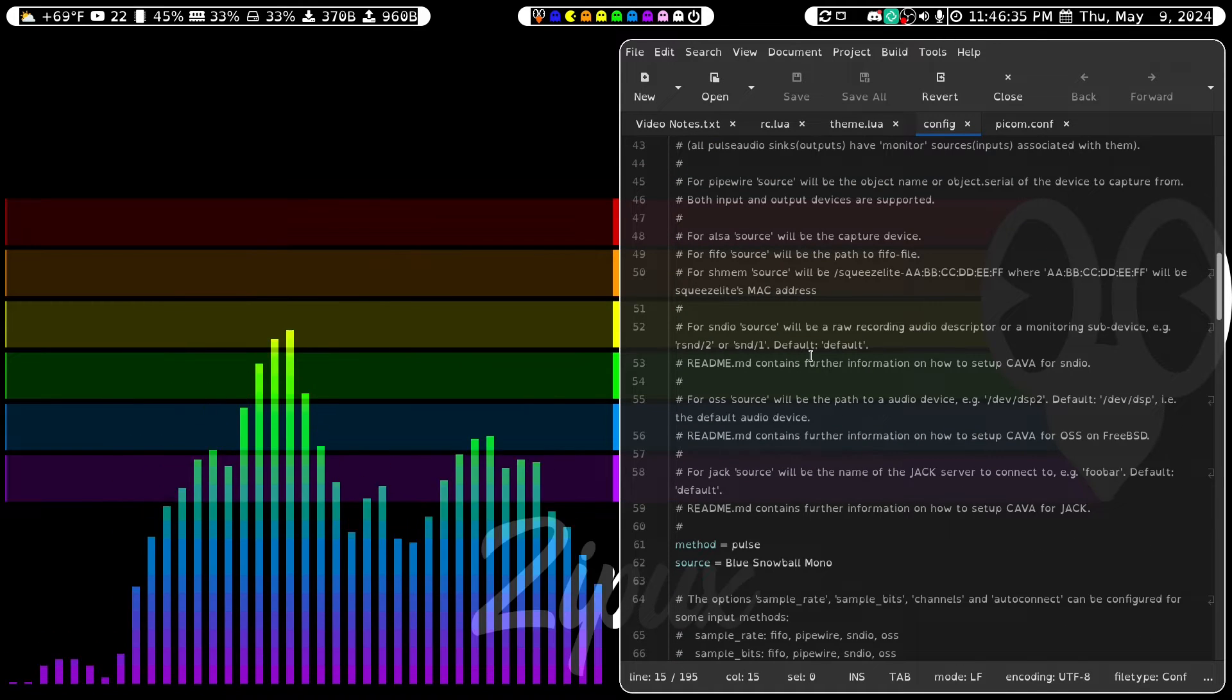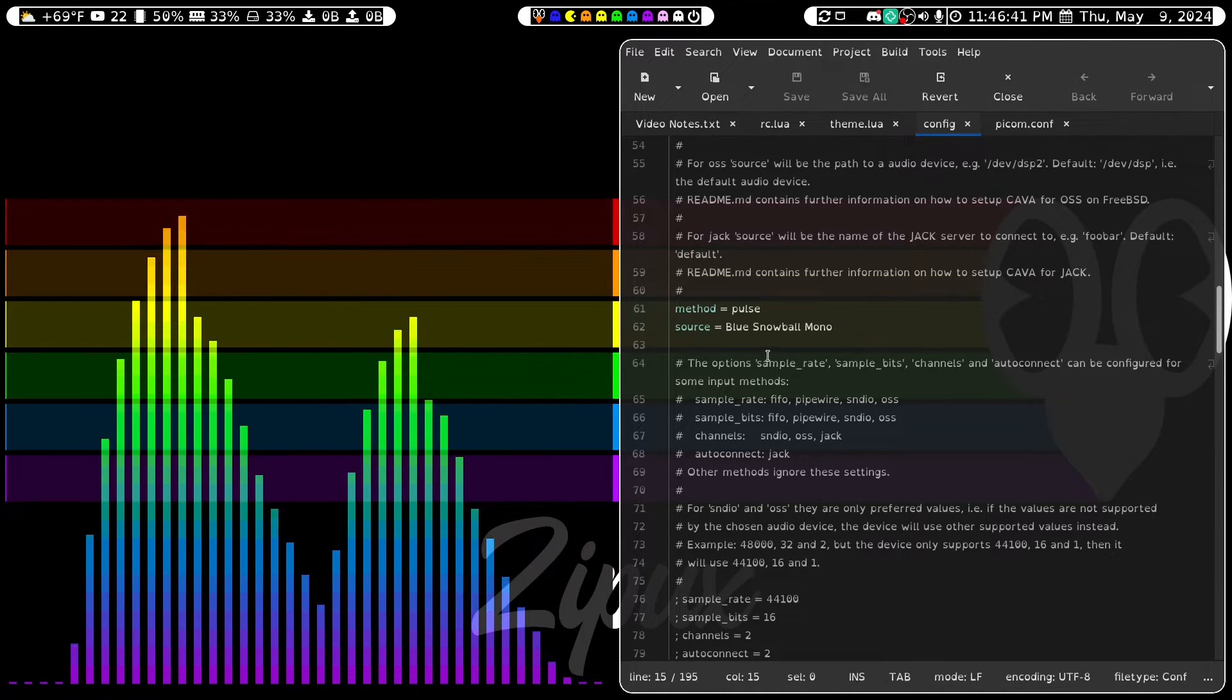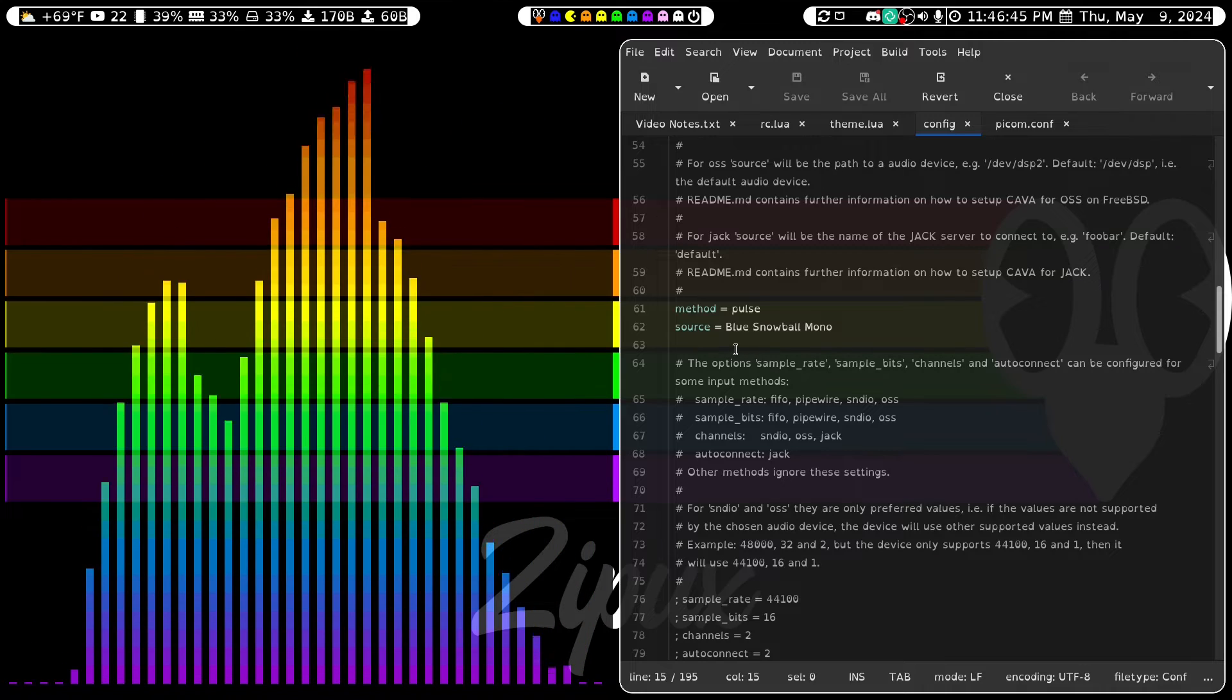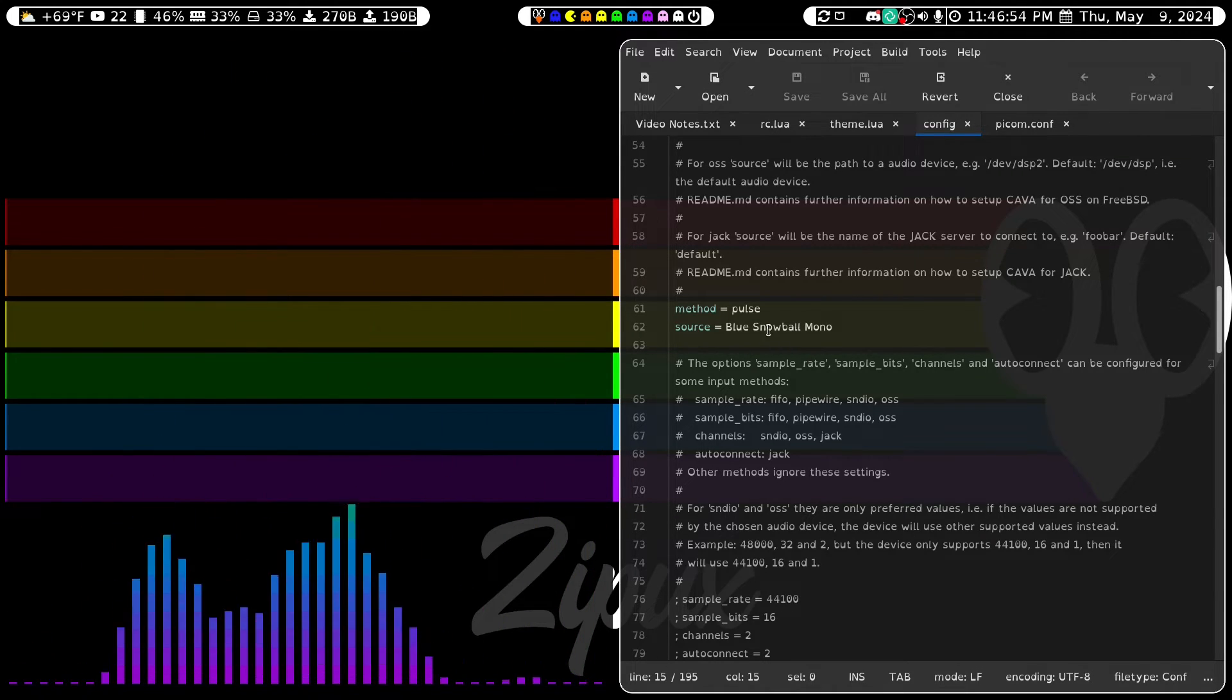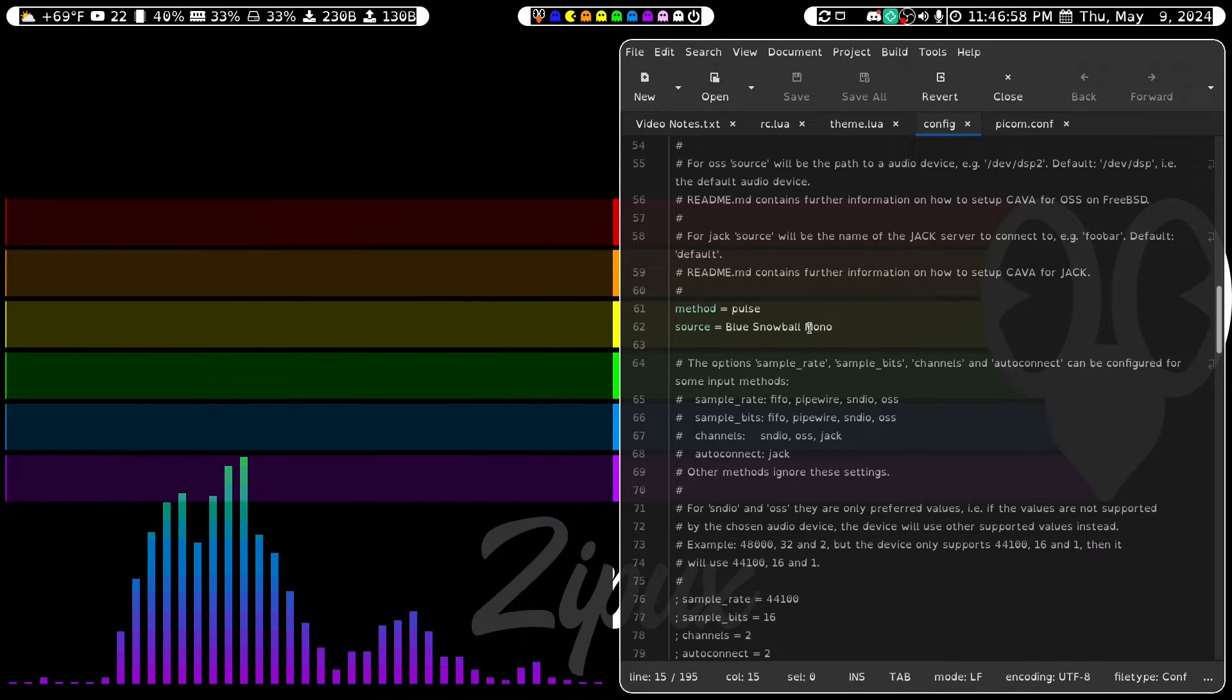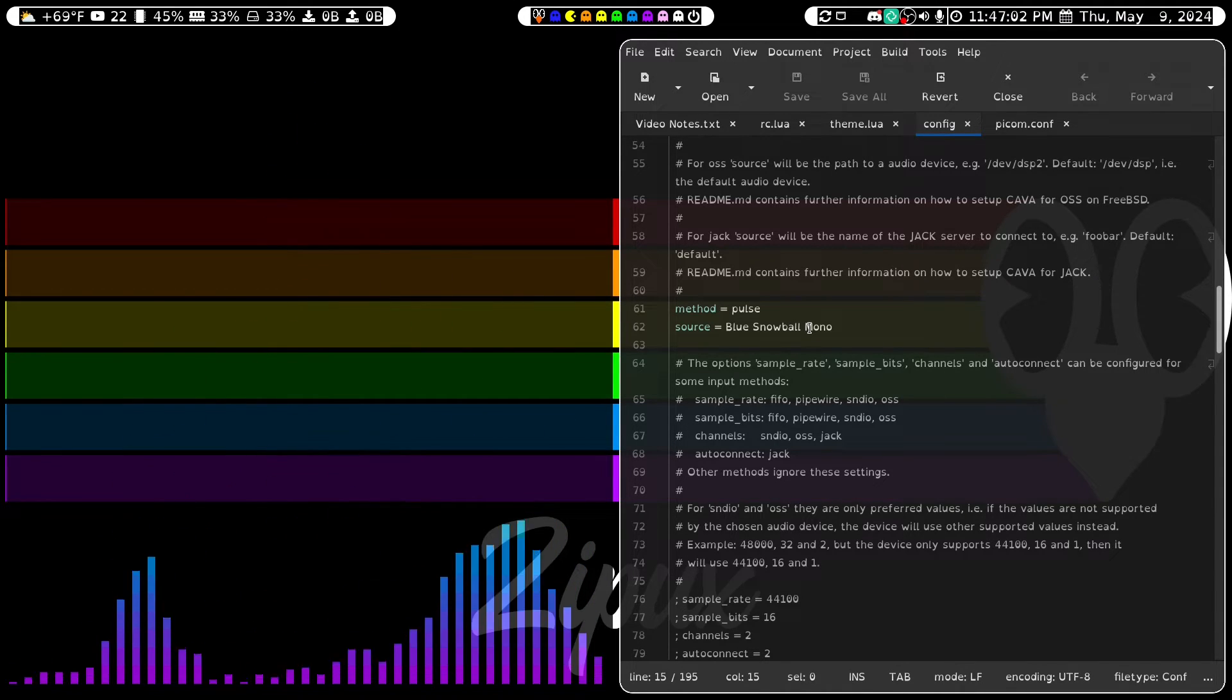In the Input section, you're going to want to put the method as Pulse, and your source will be set to Auto. I have mine set to my microphone because I want the audio to be coming from my microphone instead of my speakers. And setting it to Auto will mean that it will be coming from your speakers.